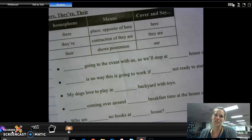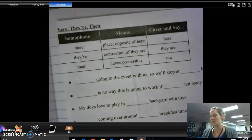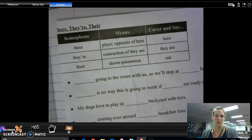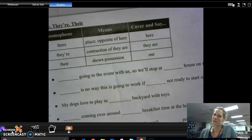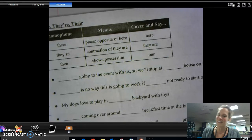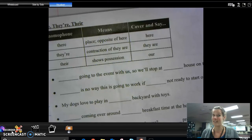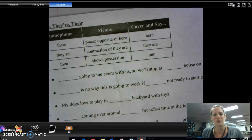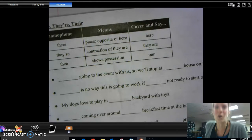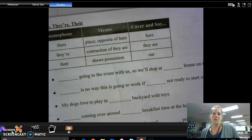Kids, this lesson is going to talk about the difference among the three VAERS — there, T-H-E-R-E; they're, T-H-E-Y apostrophe R-E; and their, T-H-E-I-R. What I need for you to do first is make sure you have this sheet glued into your notebook, and then we will get started.